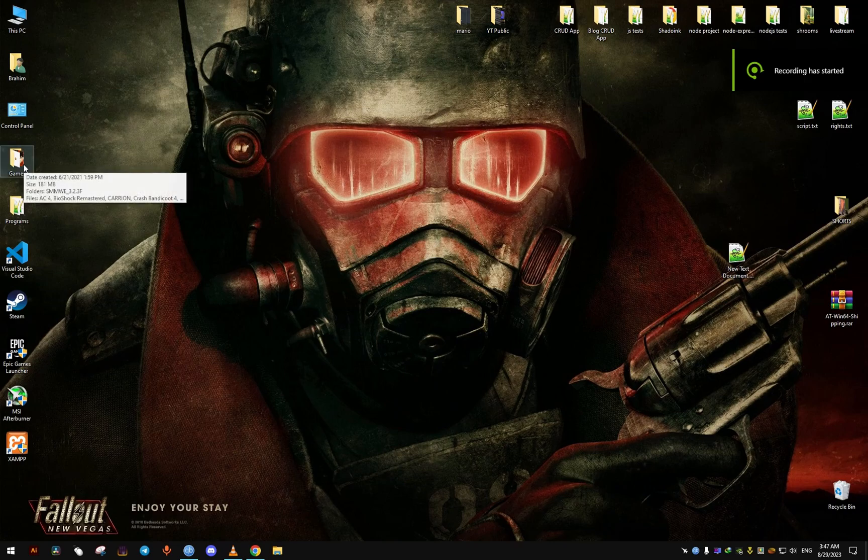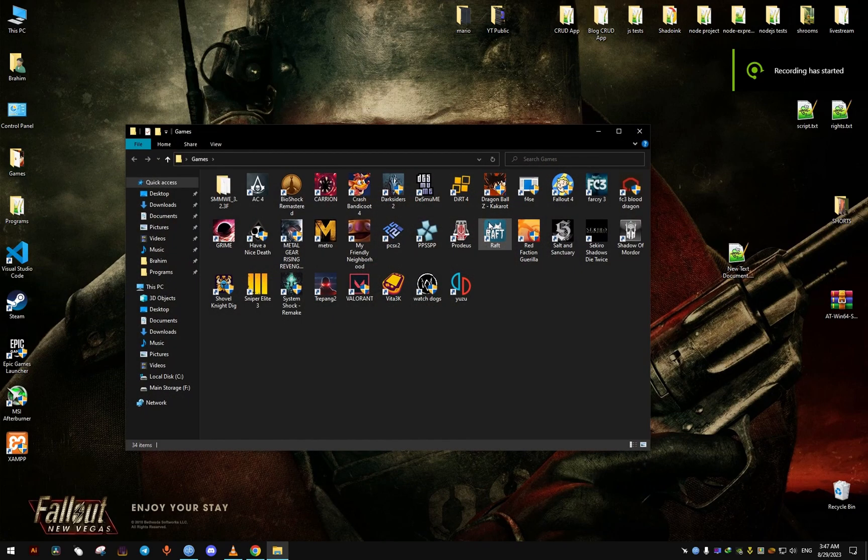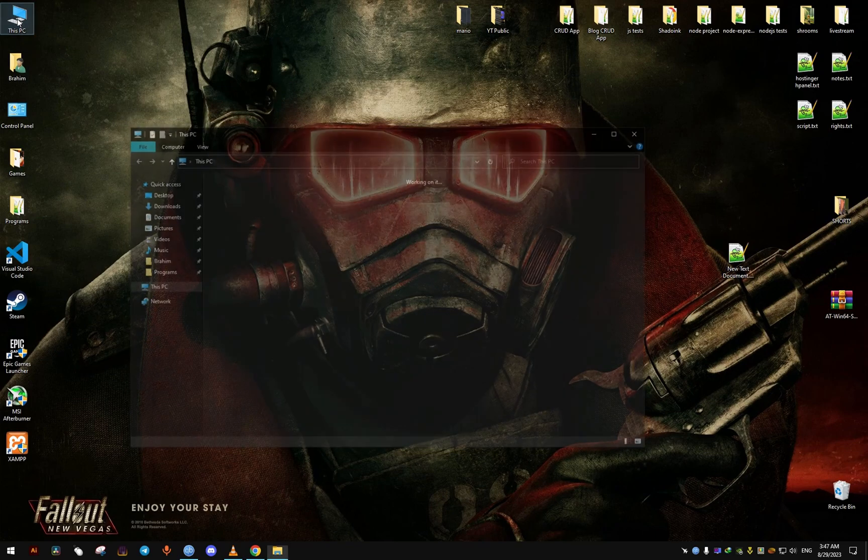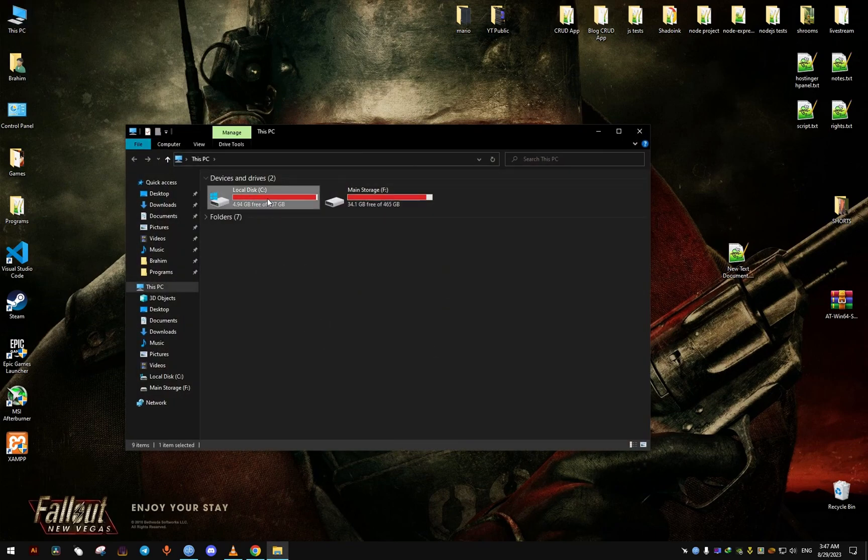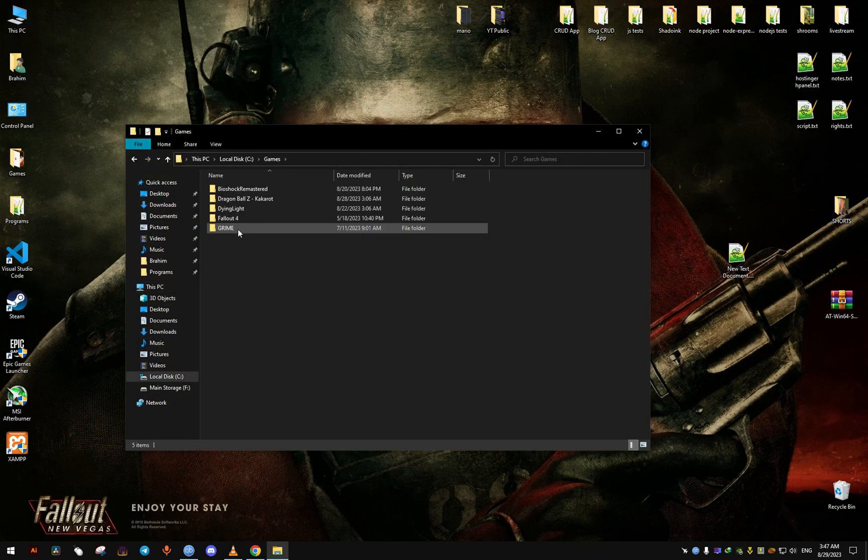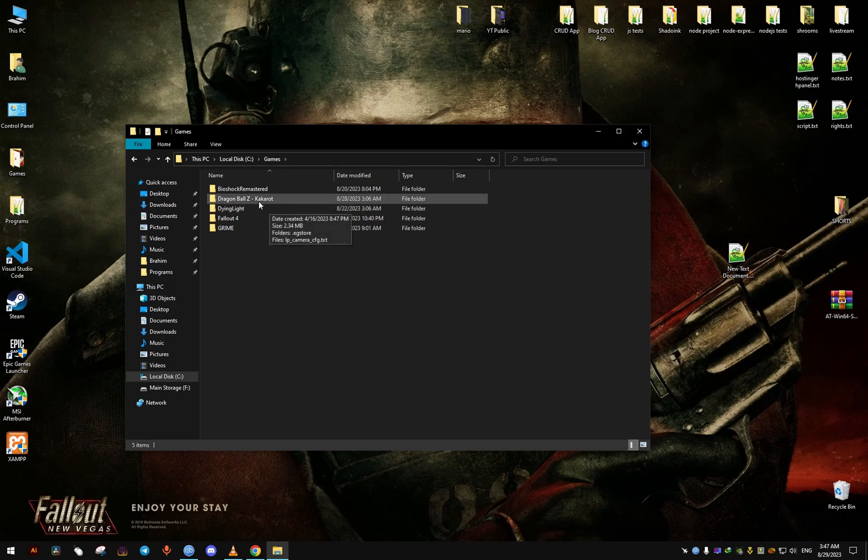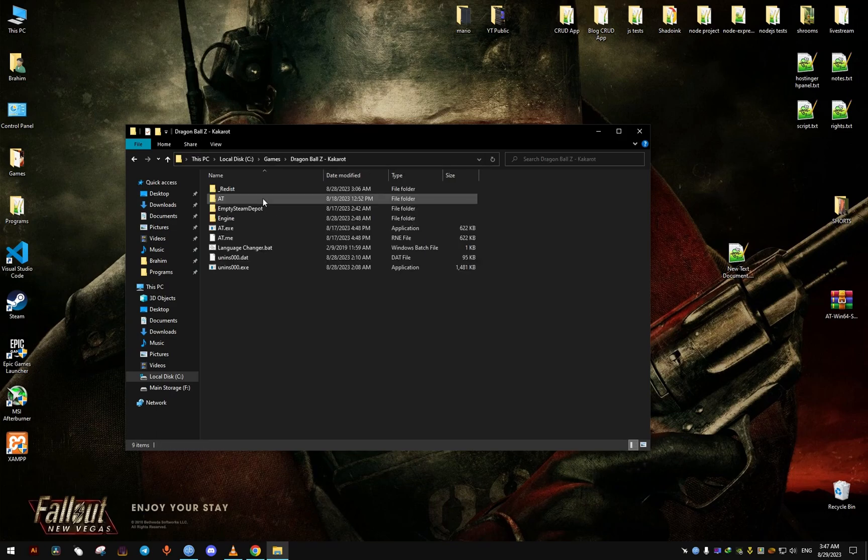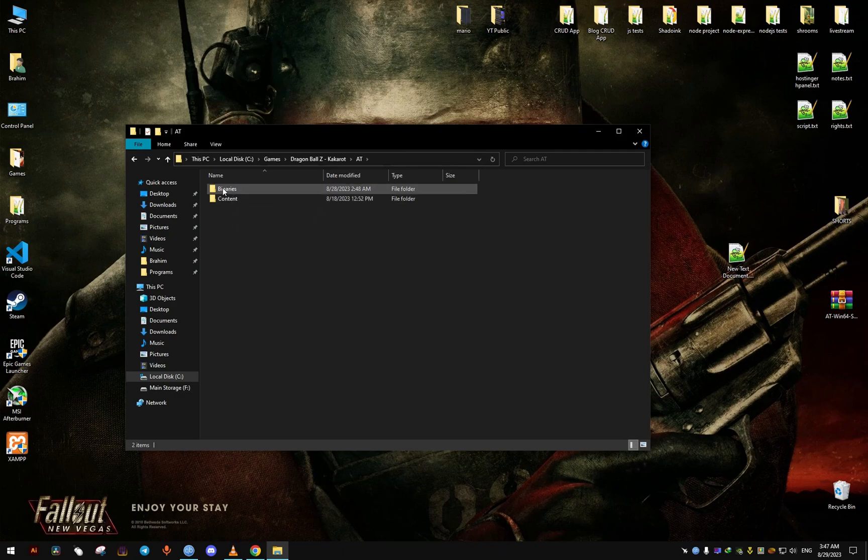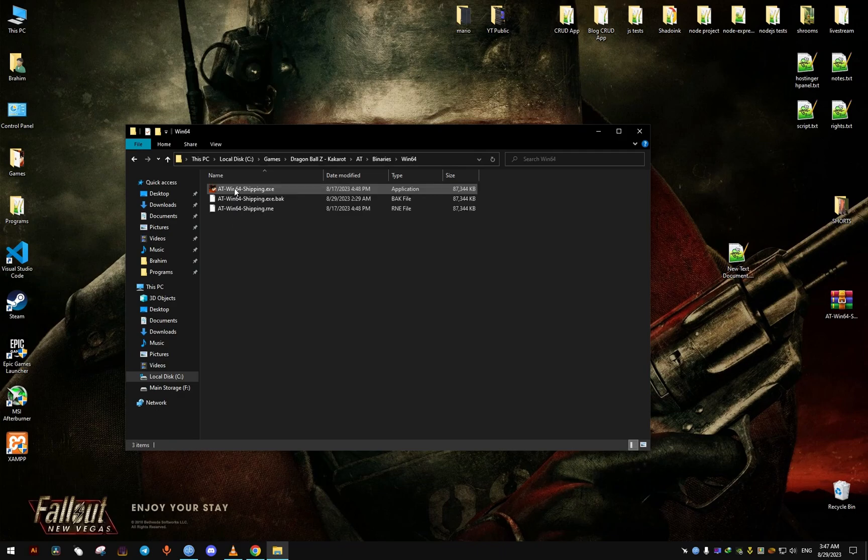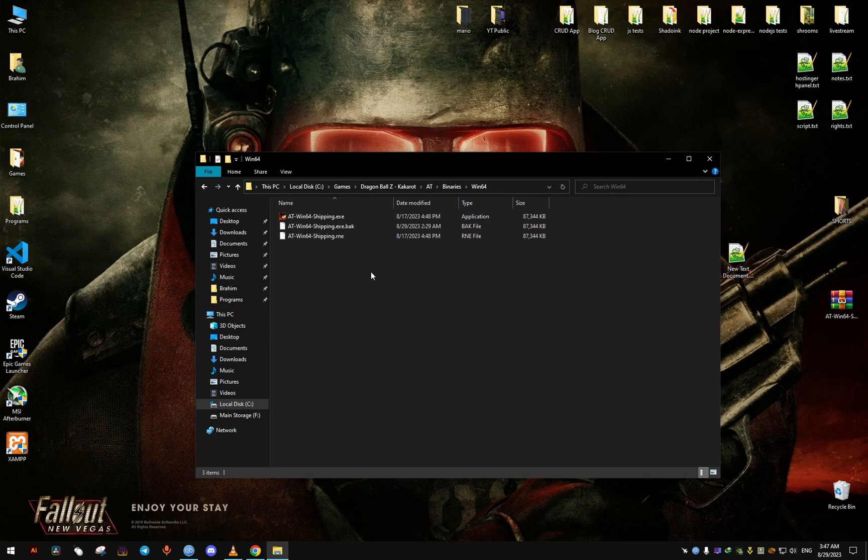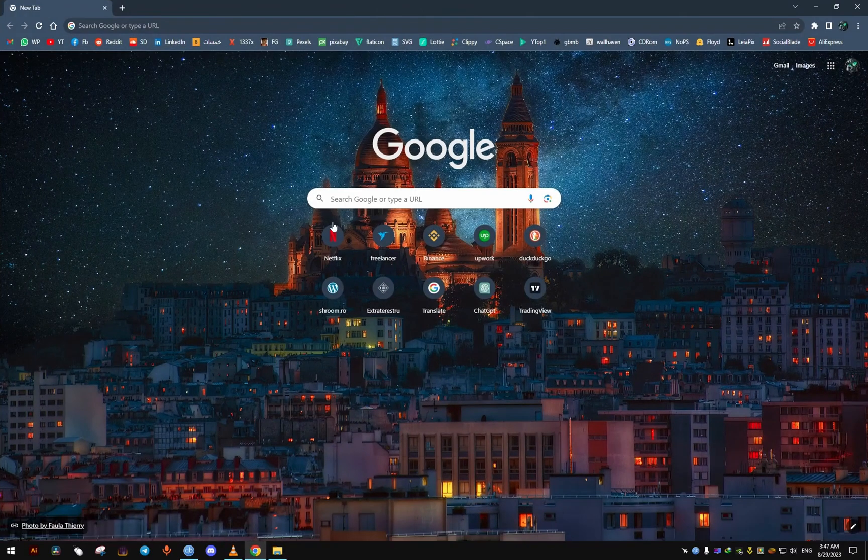To fix the aspect ratio in this Dragon Ball game, first we will need to make a backup of the executable file located for me here in the games folder. For you it might be different. If you're using the Steam version of the game, it's going to be in the Steam SteamApps folder, so make sure to find the correct path.